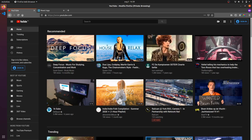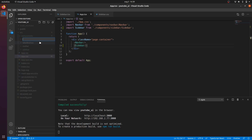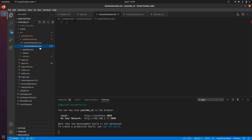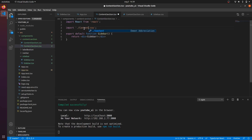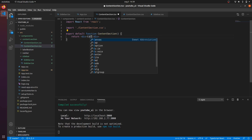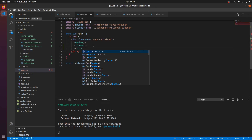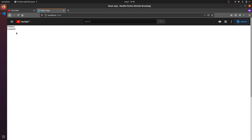I'm also going to create the container for our content already. As you can see the YouTube page has a navigation bar, a sidebar which we can scroll in, and the content section which is on the right. So I'm going to create a component for that — I'll call it ContentSection — and import it in my app.jsx. Now we have our content right here.